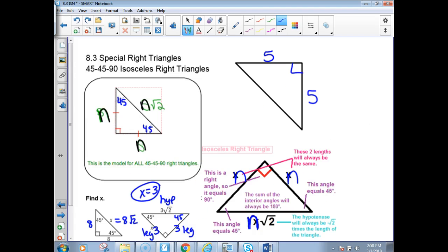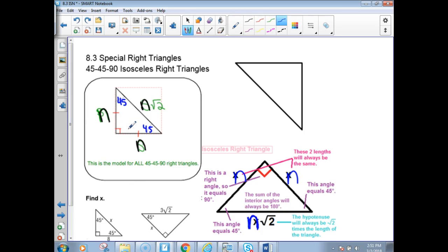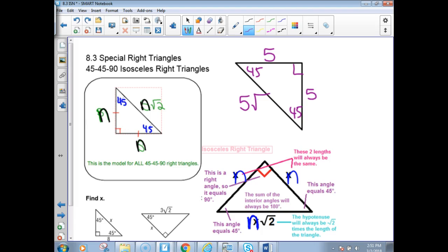On your paper in your ISN, you've got a box showing the pattern I just developed. If the sides are N and N, then the hypotenuse would be N times the square root of 2. This is a model for all 45-45-90 triangles. So if you had a 45-45-90 and one side was 5, then both legs would be 5, and the hypotenuse would be 5 times the square root of 2. They can get a little harder than that sometimes.